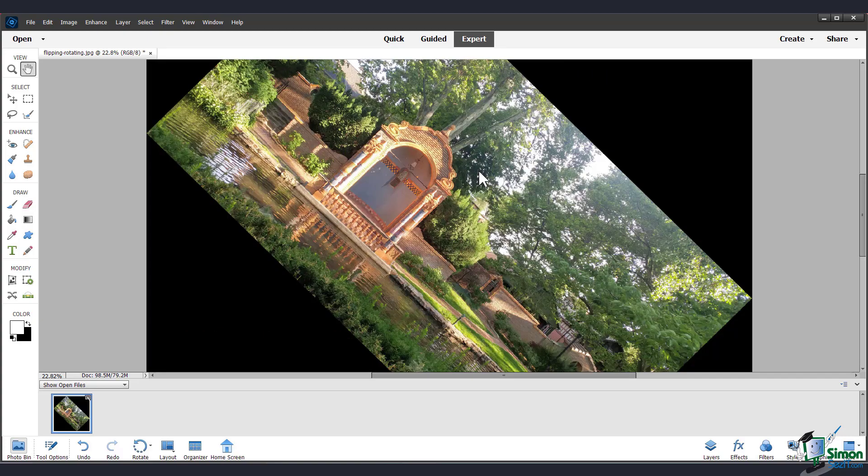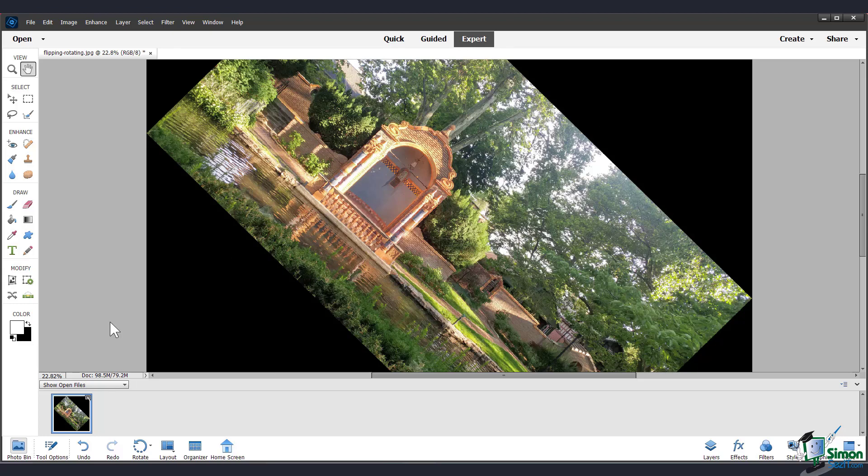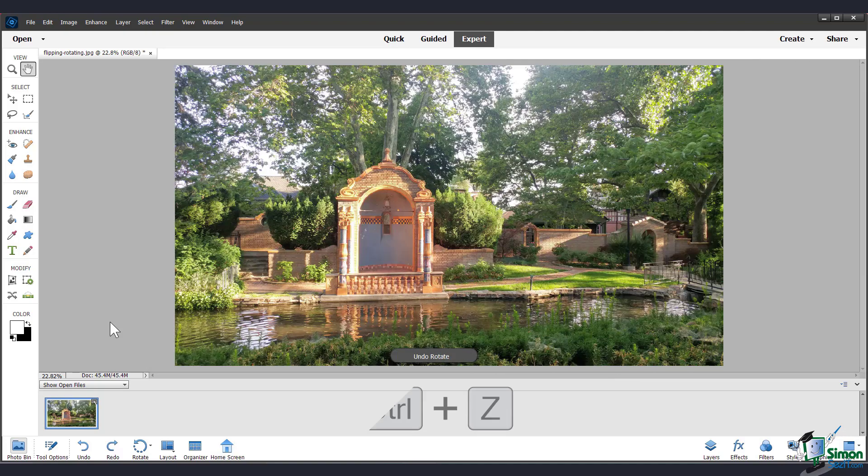Now you can see that the image has changed size. The canvas is bigger, and you can see this black color in the background. That's because we have the background color over here set to black. So I'm just going to do Ctrl Z to undo.